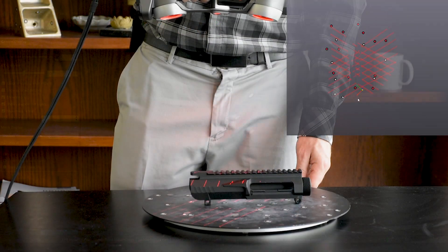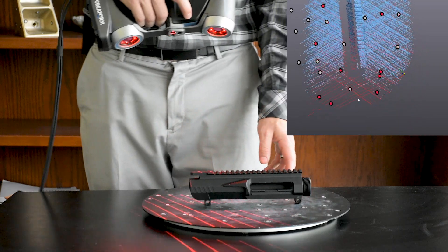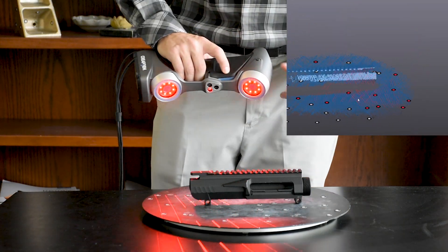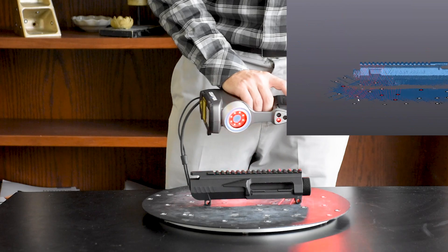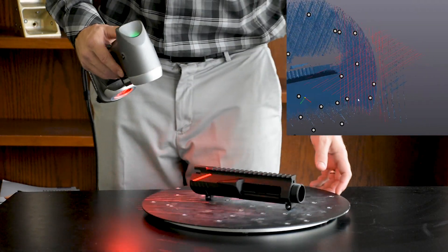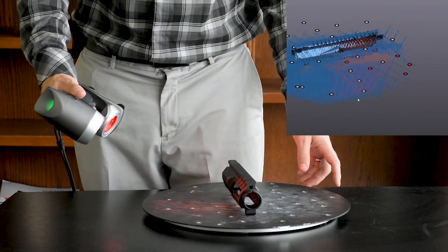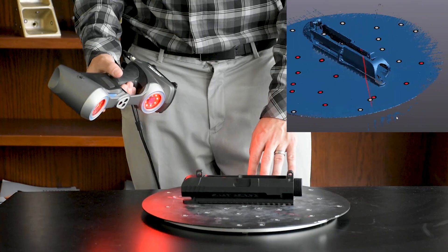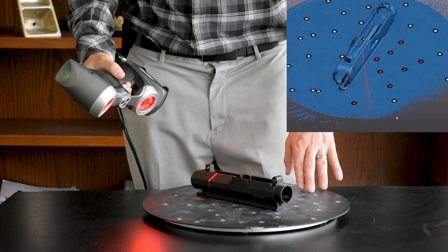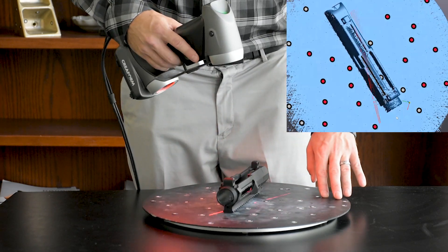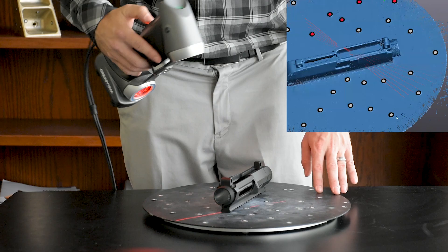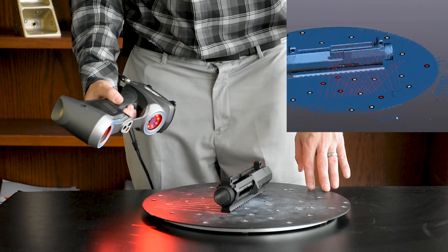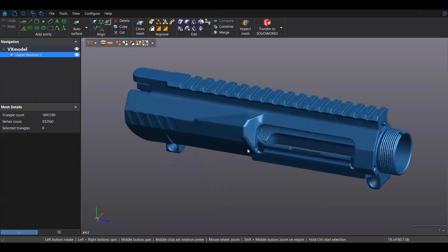Creaform scanners excel at capturing data that would typically be considered unscannable by other technologies. As you can see here, we're scanning this black anodized part without any sort of surface prep and it's capturing the data just fine. So on a part like this where we don't have any room to target it, we'll just use the table for our reference system and use Creaform's own best fit merging option to align the two halves together. And that looks just about perfect.